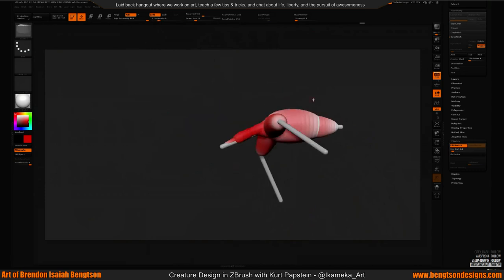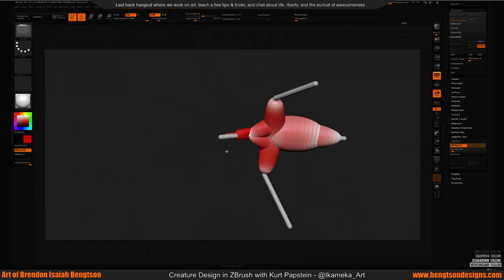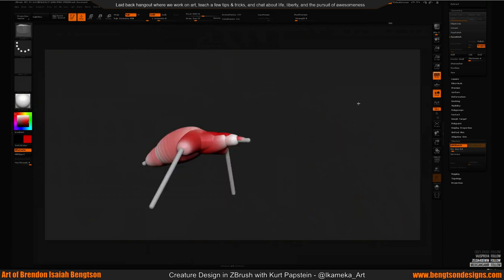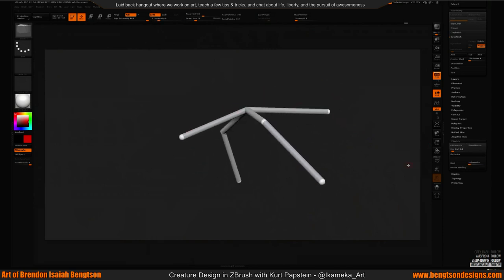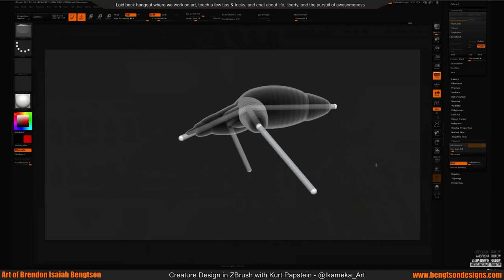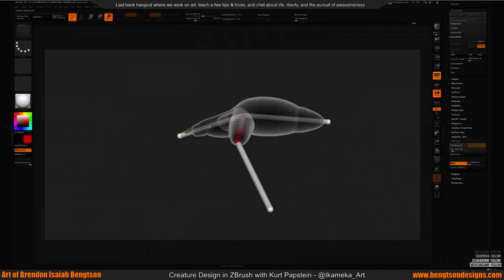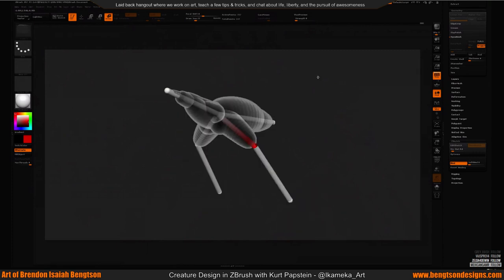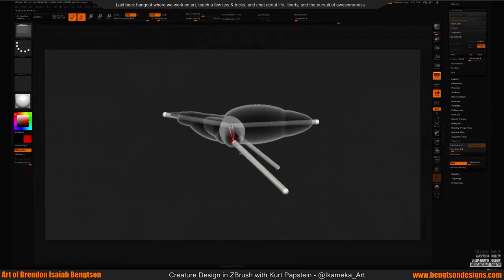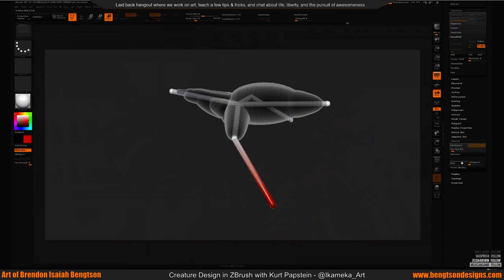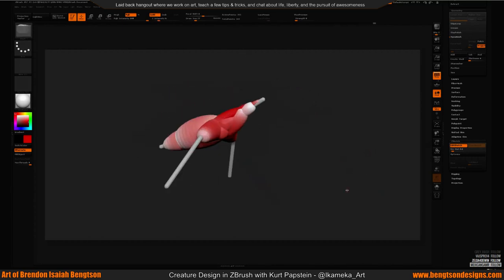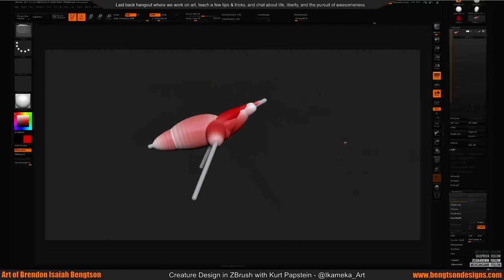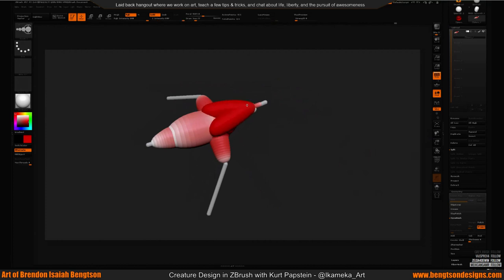From there I Dynamesh it. What's great is you can show a client the block-out stage and even show range of motion — turn off Edit Sketch, hit Show Sketch, then Bind, and you can articulate the muscle groups. It's not very accurate, but to a lot of people that's really cool. It's a fun tool, but beyond fun it's useful — you can really sell an idea with this.